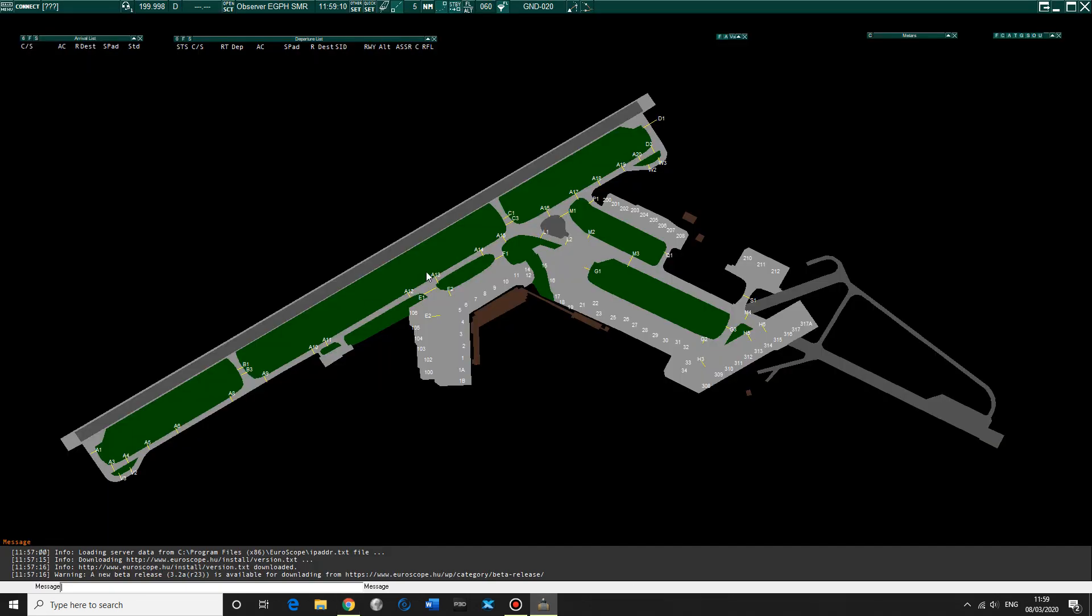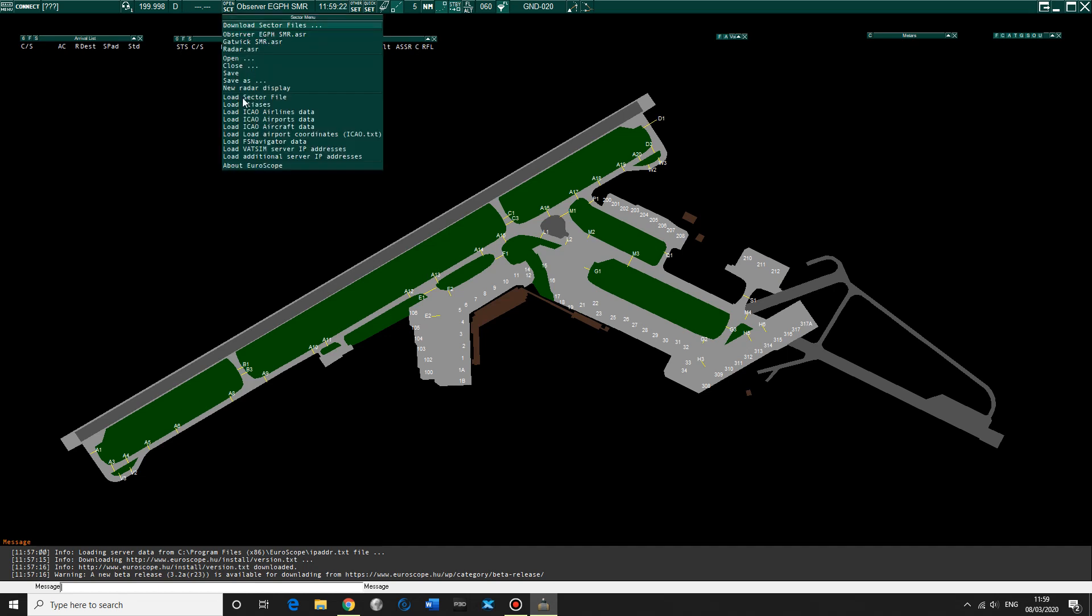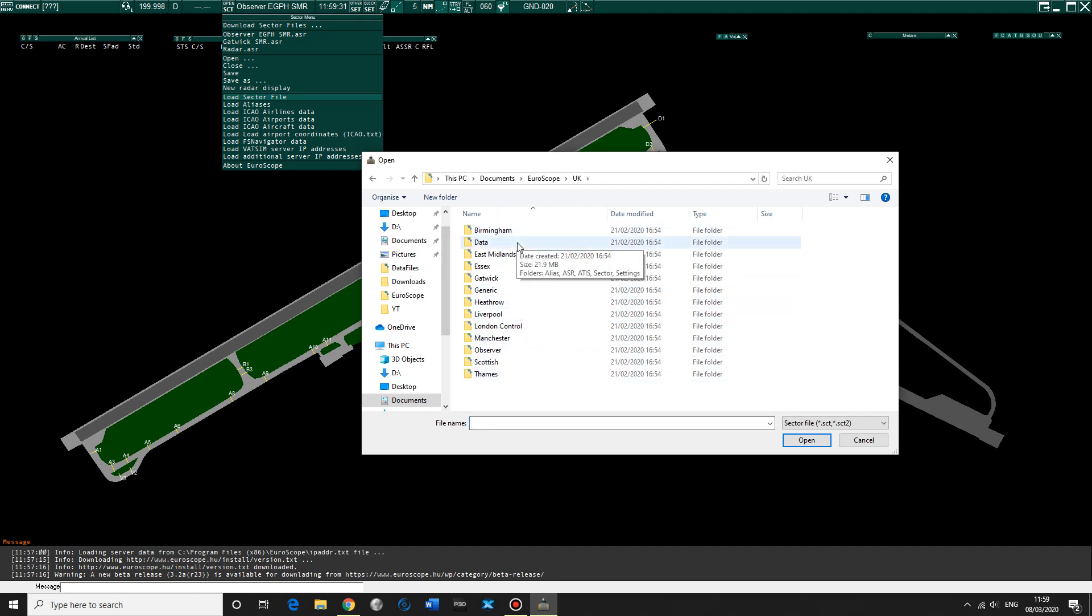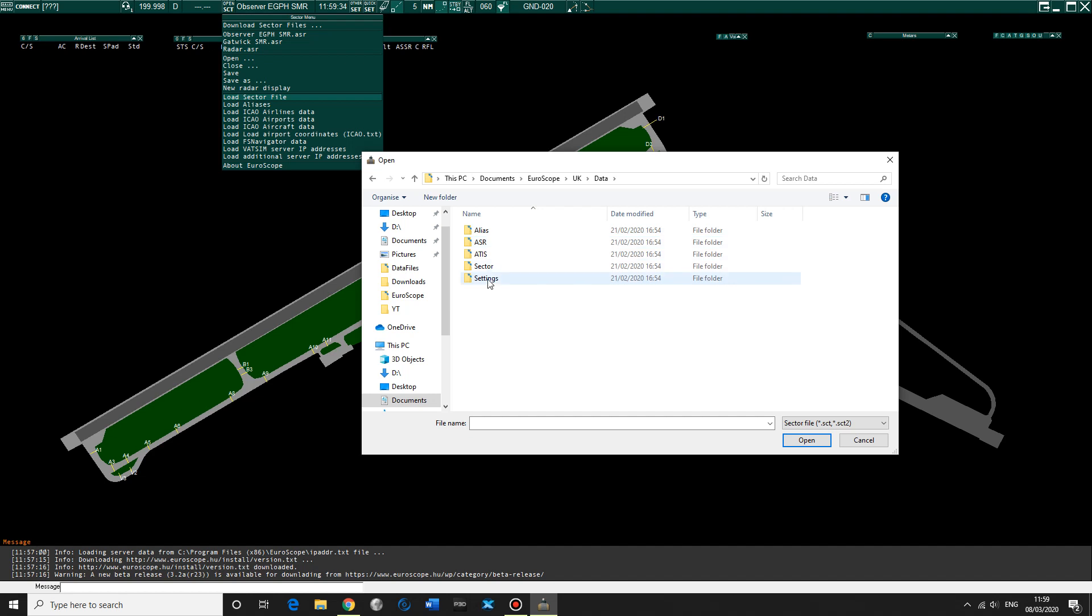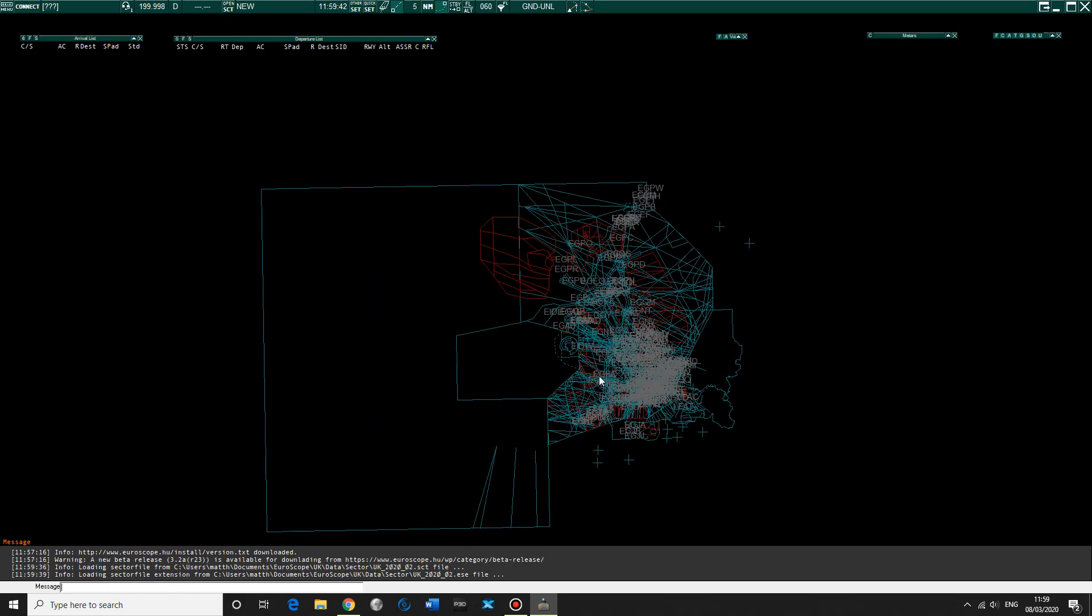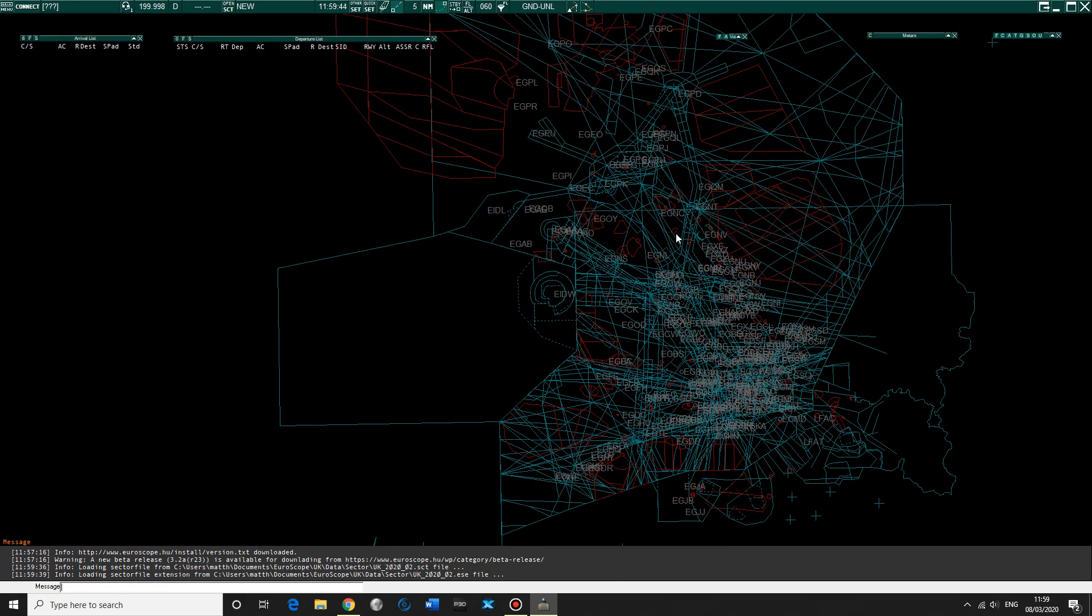So first thing you're going to do is it's going to load up a blank screen. I think it's going to ask you what you want to load up first. Best thing to do is cancel that and open a sector file. Load sector file: documents, Euroscope, UK. Then go data, sector, UK, open. Then what you should find is the whole of the UK mapped like this.